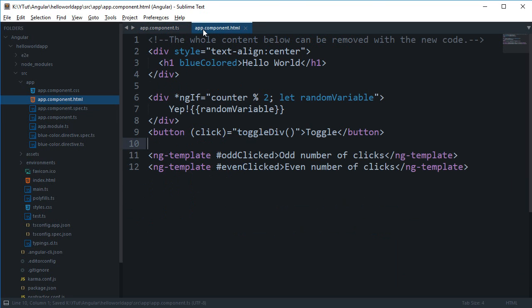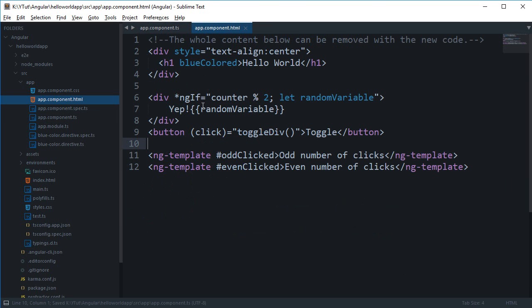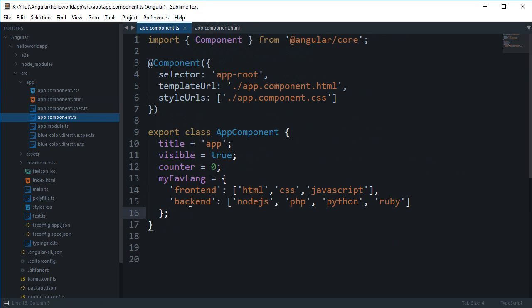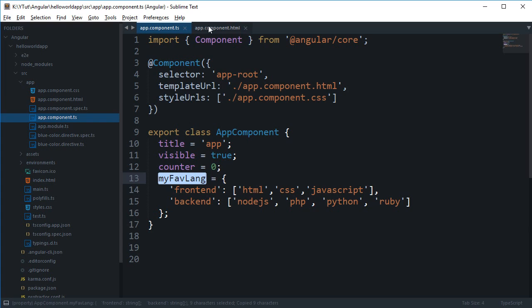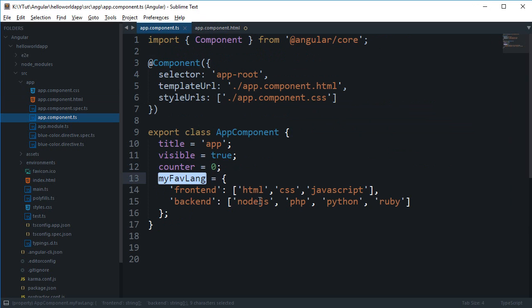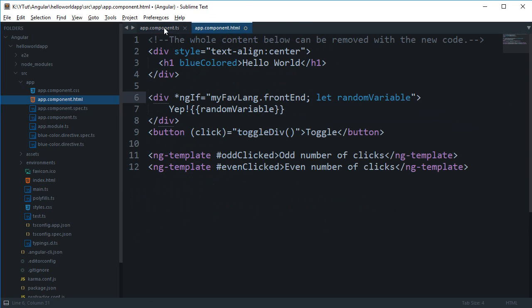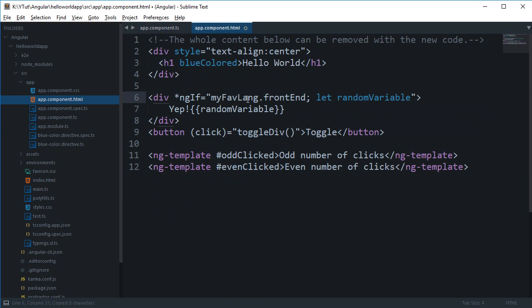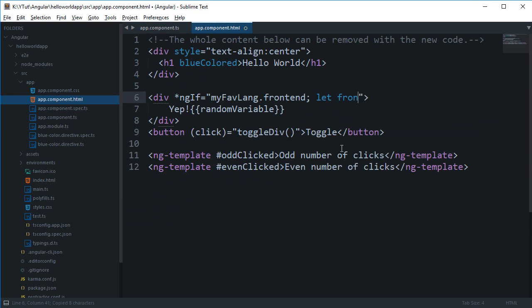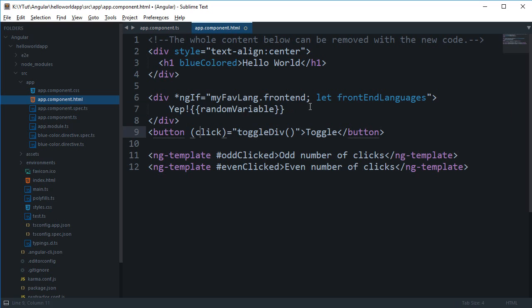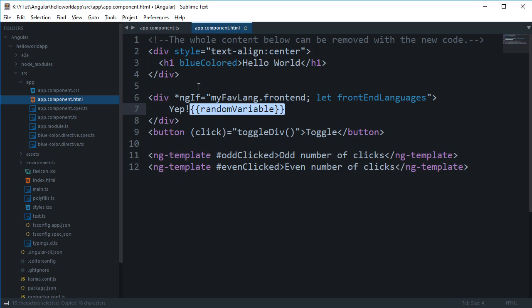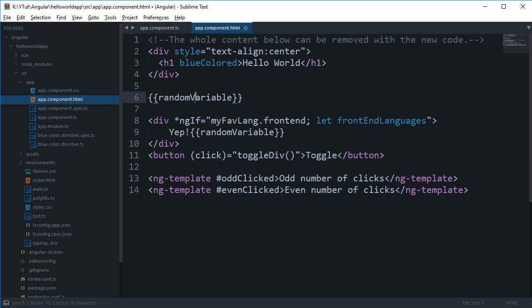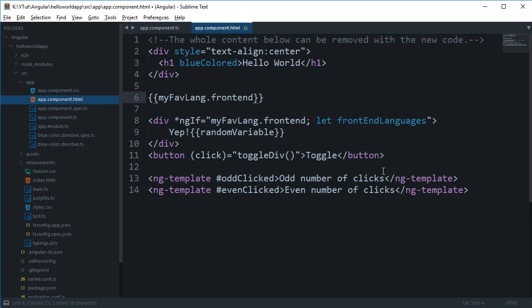And what we can do is you can go ahead and say ngf my favorite lang dot frontend which is obviously an array, and as we have seen it evaluates to true. Now I can say this is frontend languages. Now obviously you can just go ahead and use something like this.